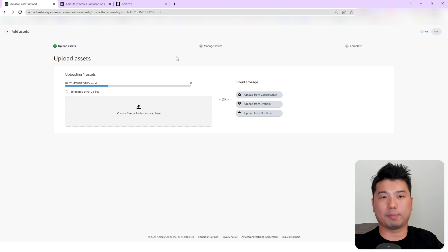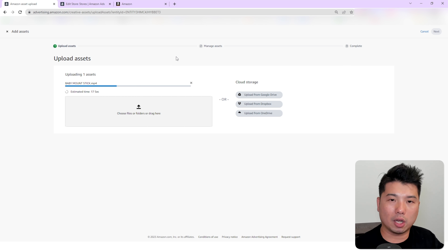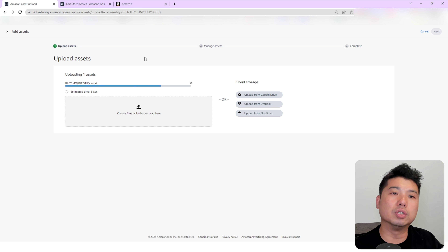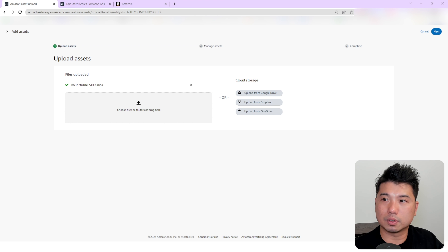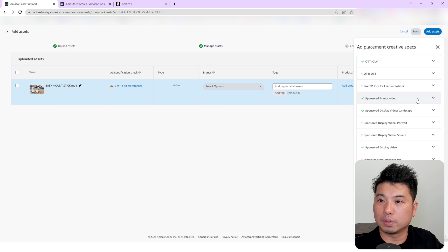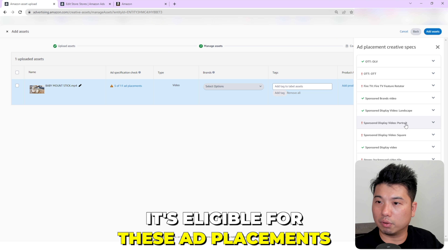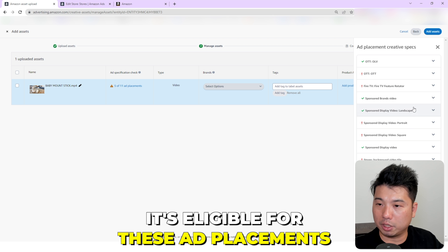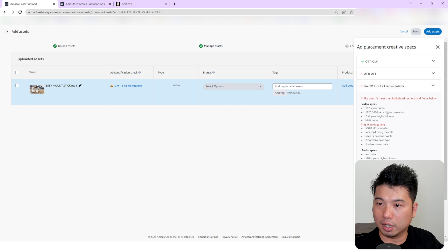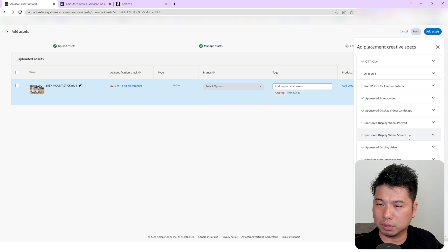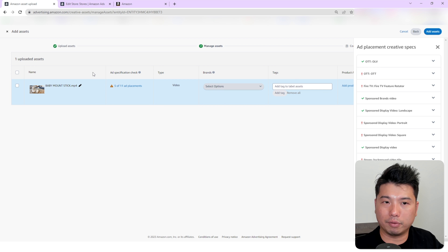Now we were able to upload images — let's try uploading a video. I have a video of a baby mount right here. For videos, just like with images for Sponsored Brand Video, you could request moderation so that you can use the asset right away in your advertising when you pre-moderate it. Click Next.